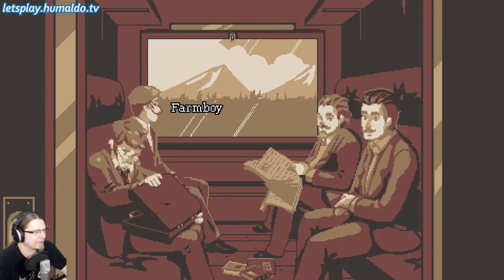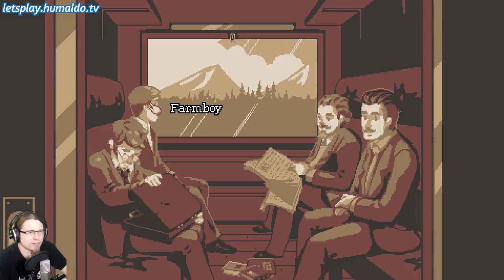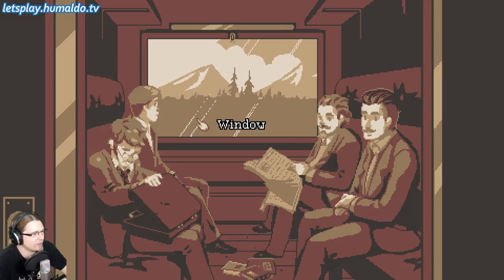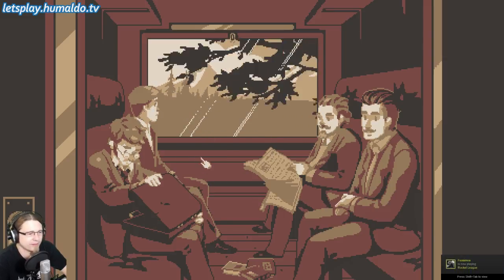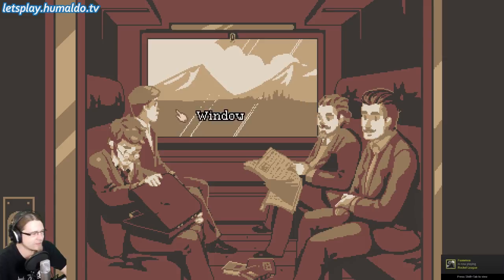If I remember correctly, I guess this guy could be a relative of Wilma, the heroine from the first episode.